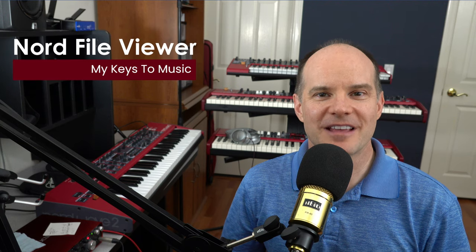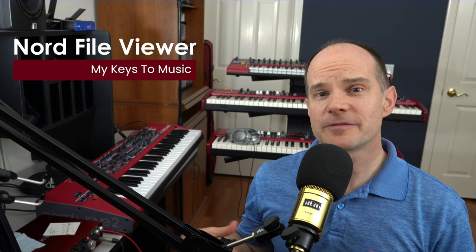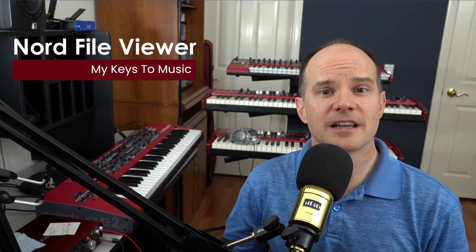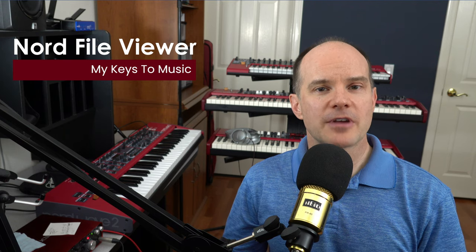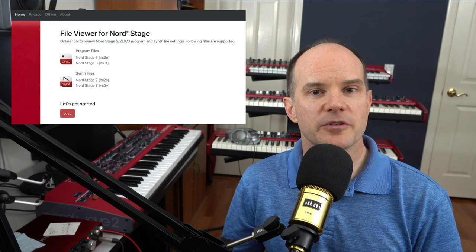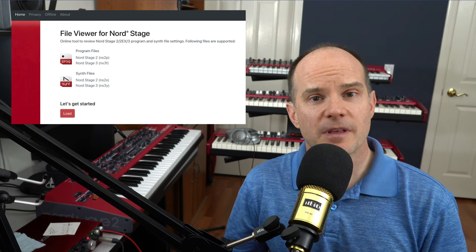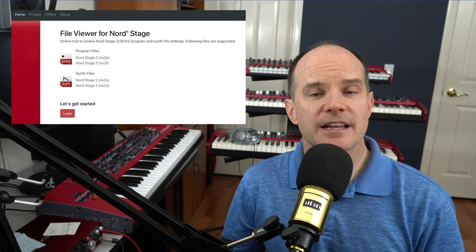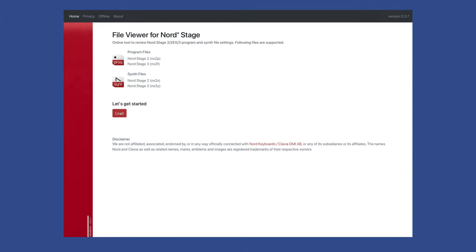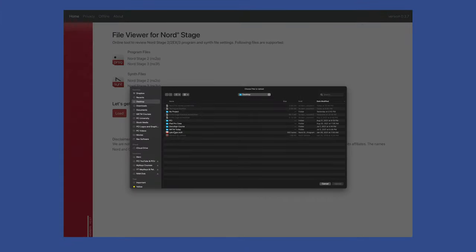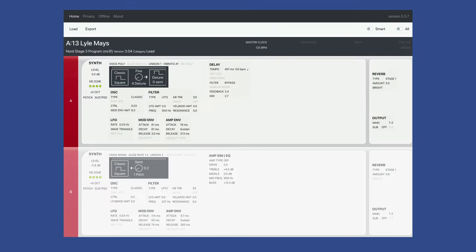Hello, this is Mark from MyKeysToMusic. Thanks for joining me on this video. Have you ever wanted to find out or discover the exact specifications and all the parameter settings of your programs on your Nord keyboard? I've got a special application called the File Viewer for the Nord Stage 2 and the Nord Stage 3. What this allows you to do is take a program from either of those keyboards, load it into the application, and it will automatically discover all the components, parameters, and settings for everything that makes that program work.